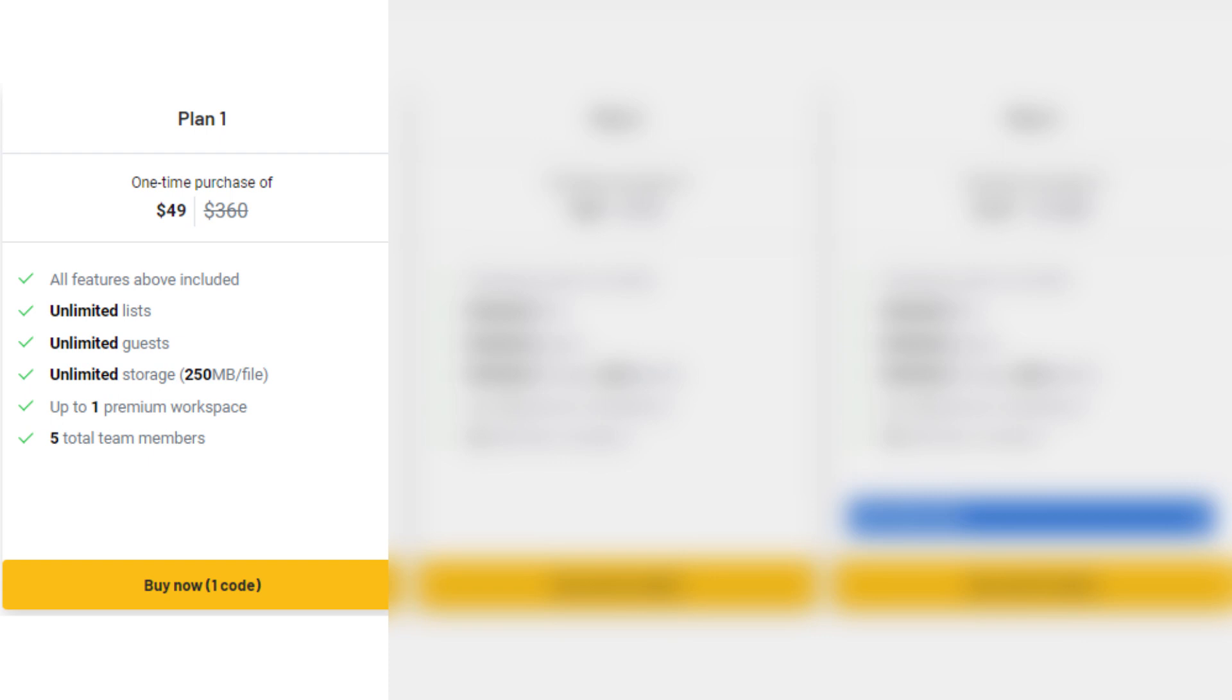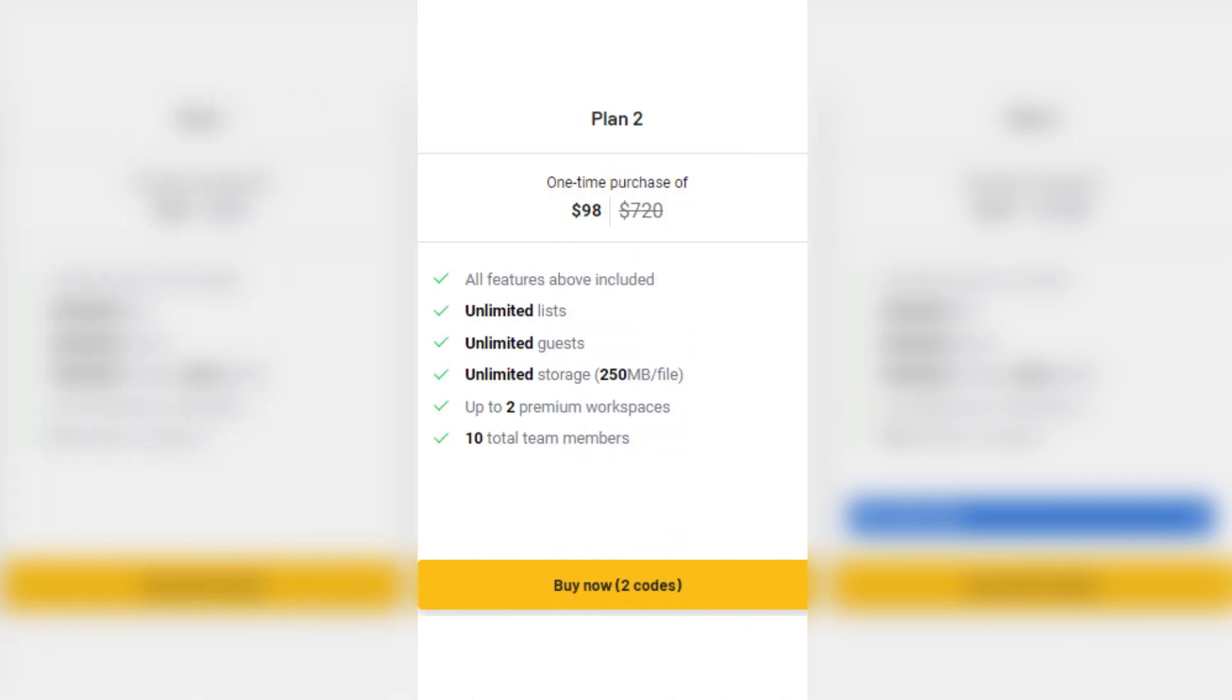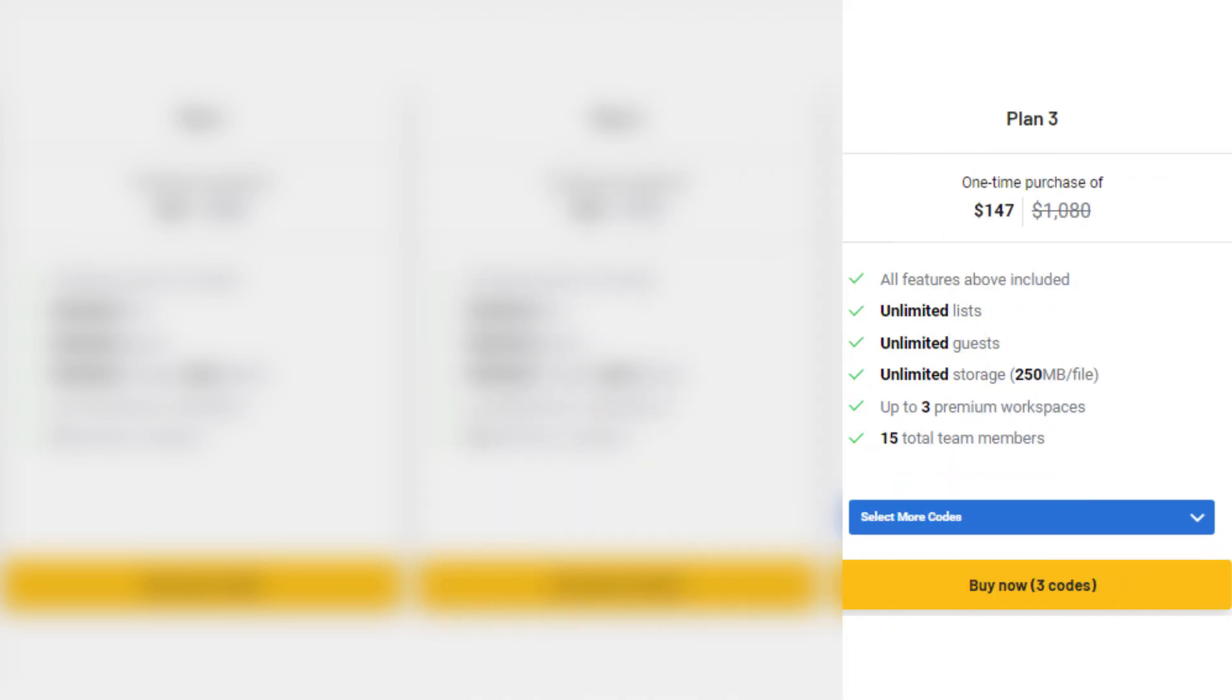If you need more workspaces and team members, Plan 2 is available for $98. It gives you two premium workspaces and a total of 10 team members. And for even more flexibility, Plan 3 is available for $147, offering three premium workspaces and a total of 15 team members.